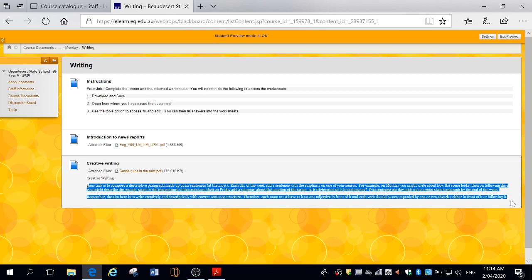Now remember, the aim here is to write creatively and descriptively with correct sentence structure. Now, what do I mean by correct sentence structure? Basically, a sentence is broken into two parts: the subject, the thing that you're writing about, and the action, which involves a verb.